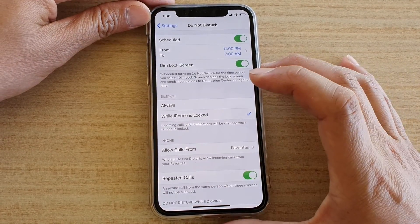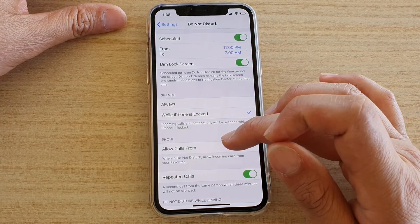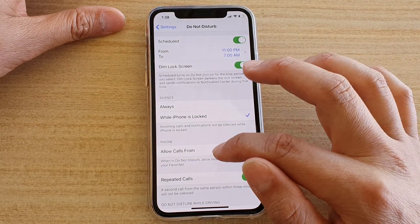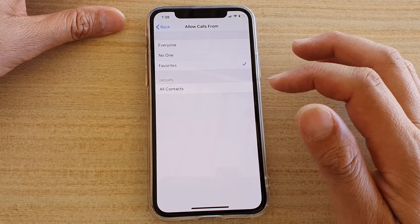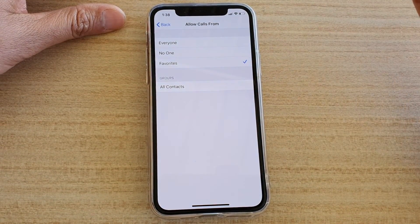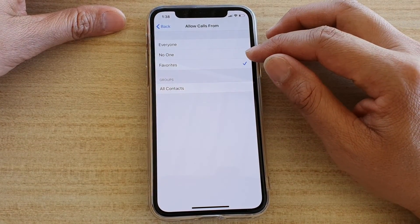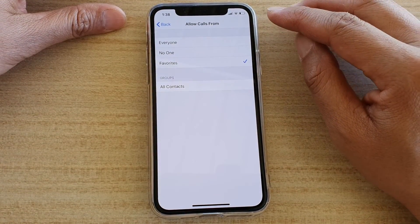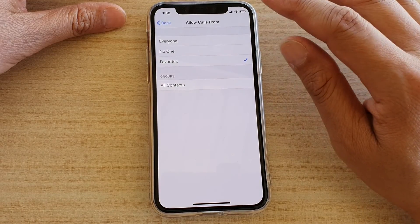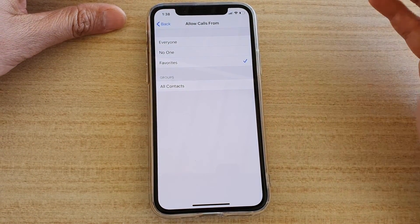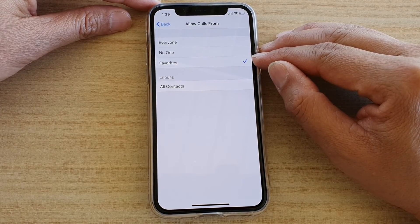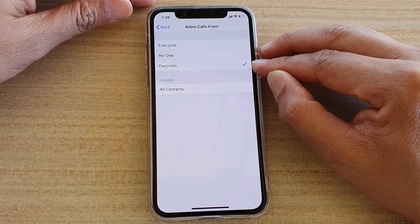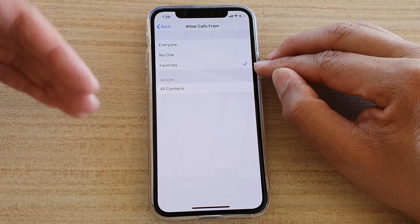Moving on to the phone section, it says Allow Calls From. When in Do Not Disturb mode, you can allow incoming calls from your favorites. So when Do Not Disturb turns on, contacts from your favorites list can still get through — Do Not Disturb will not block them. They can still call you, notify you, and text you. So if you want your partner, friends, or family members to reach you, add them to favorites so they won't get blocked when Do Not Disturb is on.